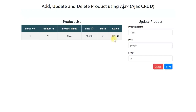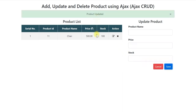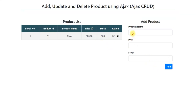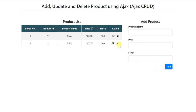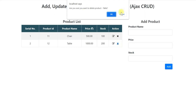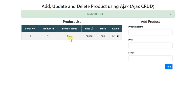Let us edit. If I click on edit, the details are displayed in this update form and you can update it. Let us change the stock to 100. So the product is updated and you can see the stock is updated. Let us add another product. The other product is already added here, and you can see the list of products is displayed. You can edit it or delete it. If I delete it, it is deleted from the list.